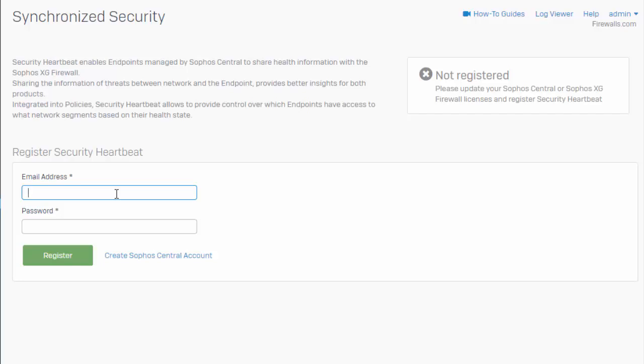Synchronizing our Sophos XG firewall to our Sophos Central account is extremely simple. We're literally just going to enter in our email address and the password associated with that account.